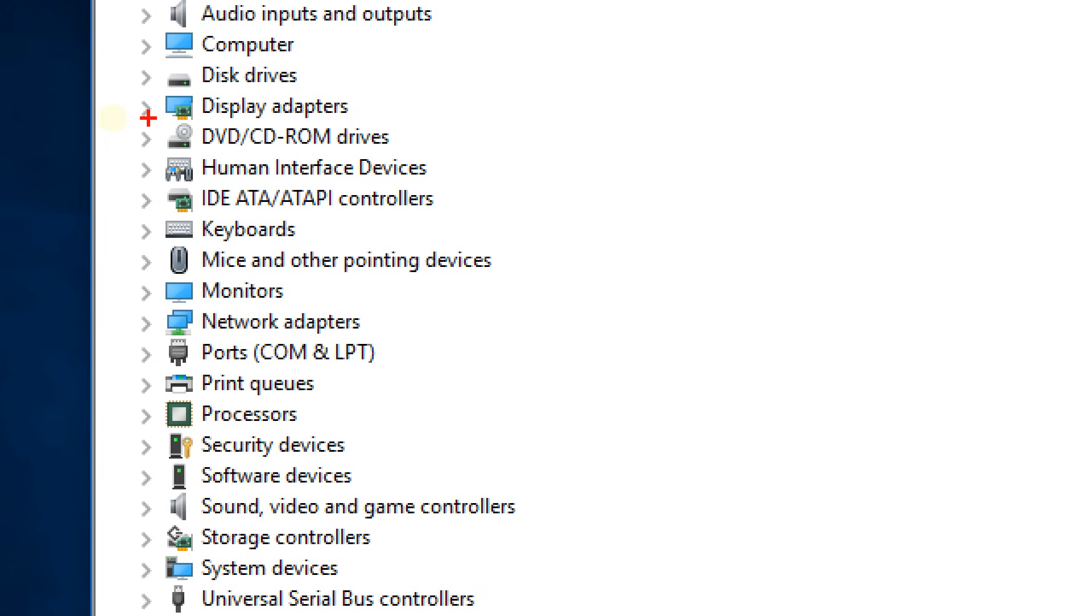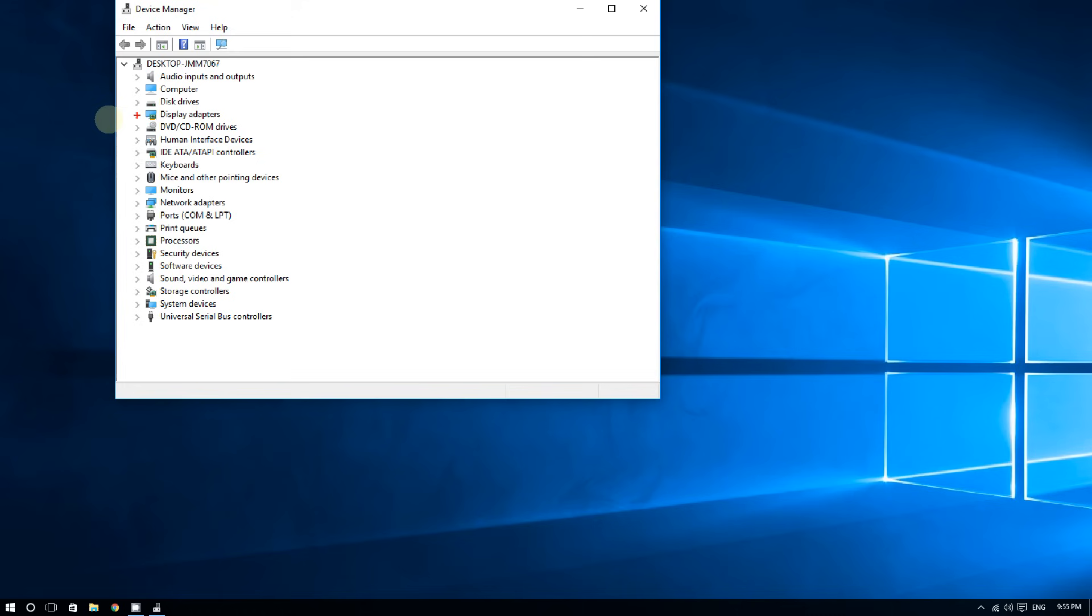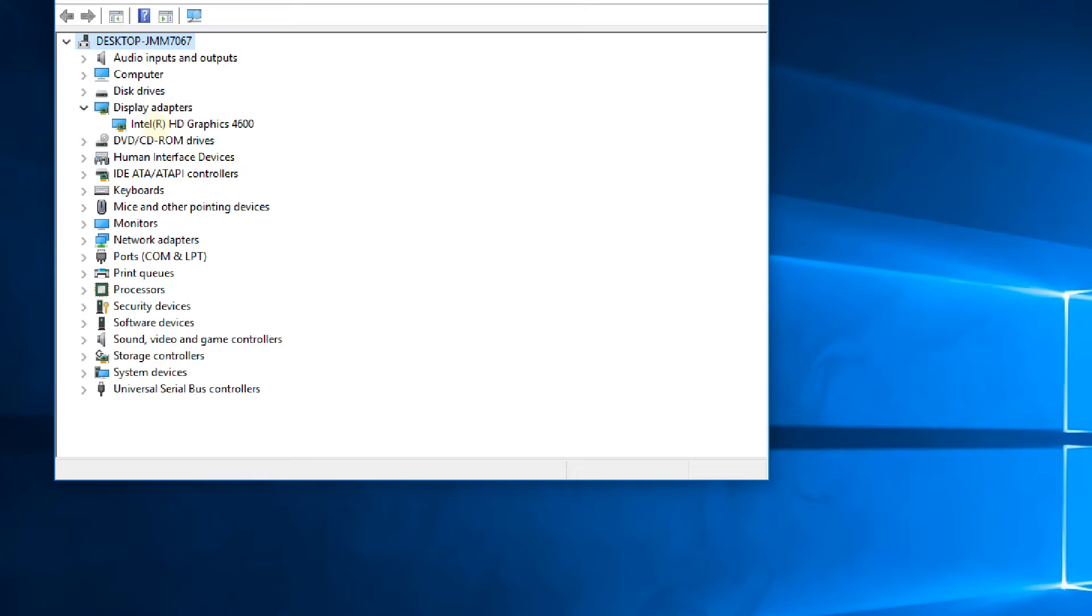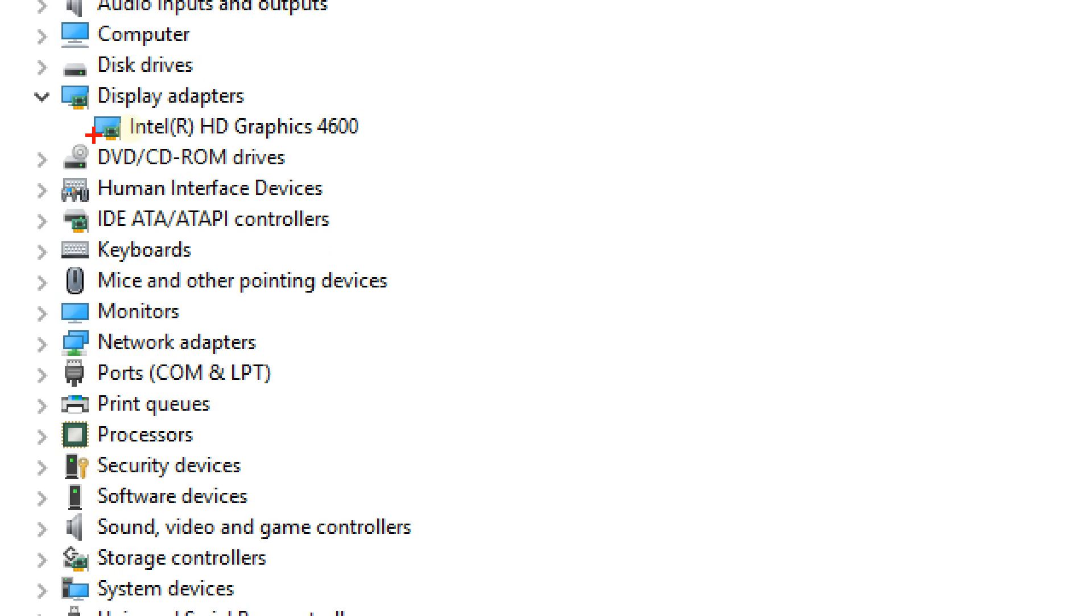Click on this arrow, and now you should see your graphics card. In my case, I have the Intel HD Graphics 4600. For example, if you have an NVIDIA GeForce graphics card, you should see that here.